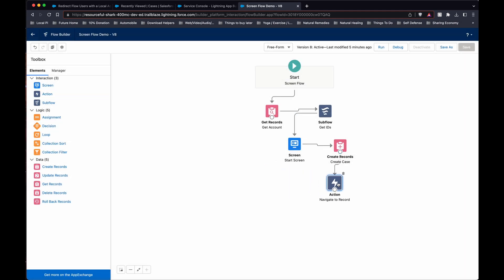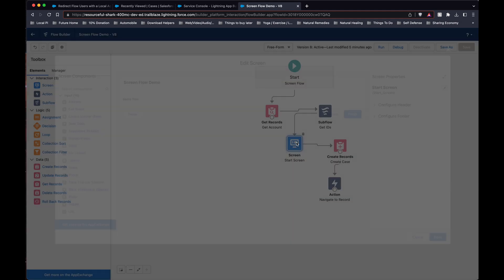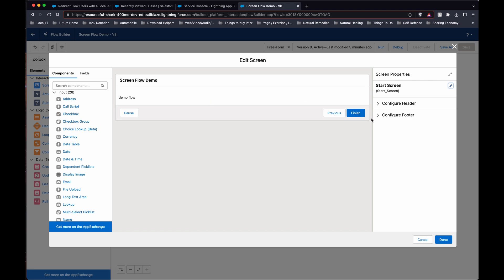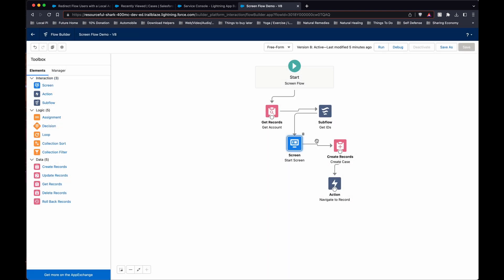So this is a very simplistic flow just for demo. Nothing will happen on this. You just click finish. And it will create the case and forward you to it.